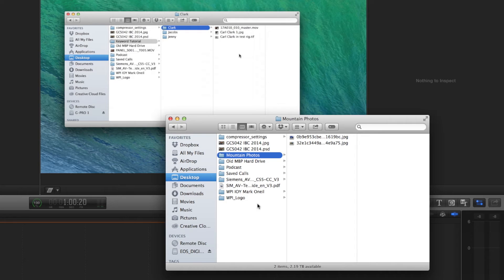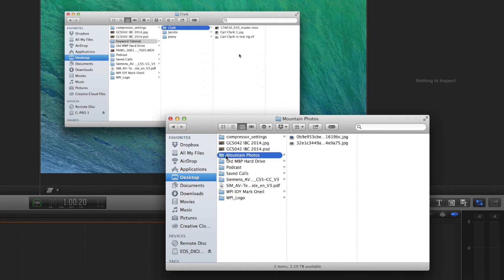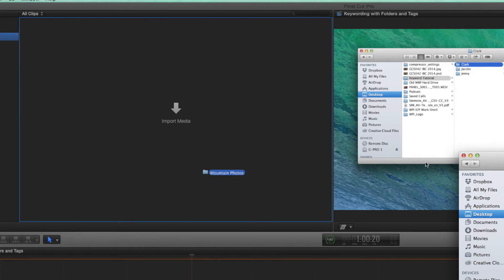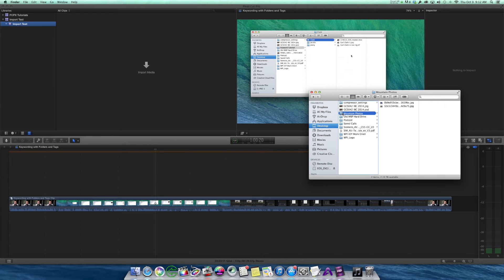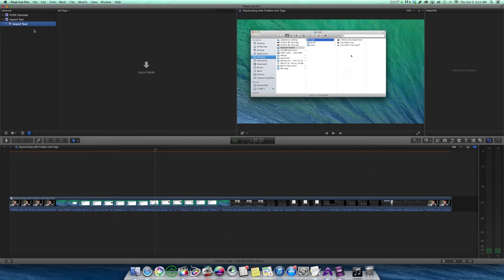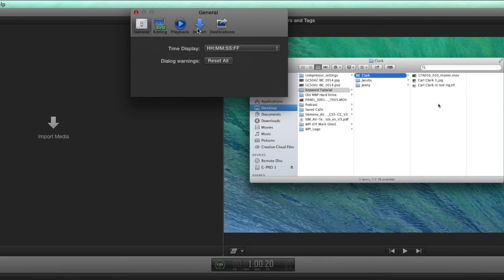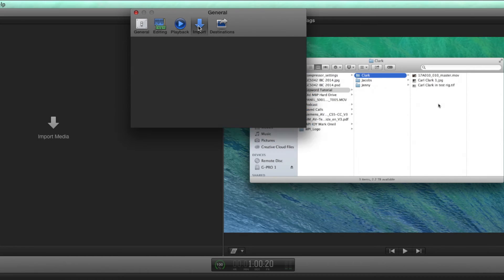Let me show you that. I go to the finder, I get to the desktop, Mountain Photos. I can now drag this folder directly into the browser, but before you do any drag and drop, the most important thing is to make sure that your preferences are correct. So let's go to the Final Cut Pro preferences, navigate to import preferences.